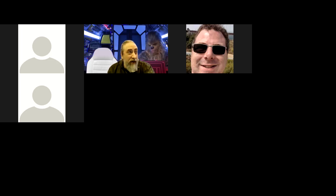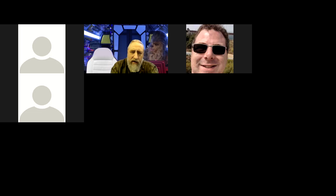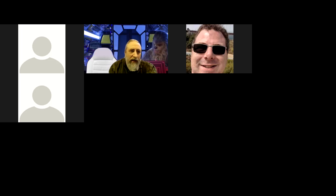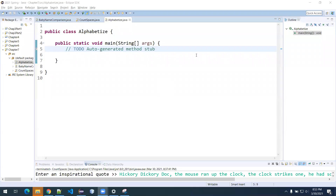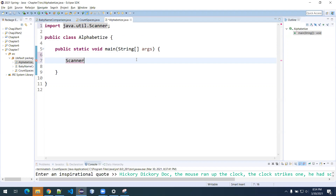Let's begin by creating the program stub. I'll create a new class file called Alphabetize — let's try to spell that correctly. We'll need a public static void main. Let's get the scanner piece out of the way immediately. I'll create Scanner input = new Scanner(System.in). Let's get the semicolon in there.